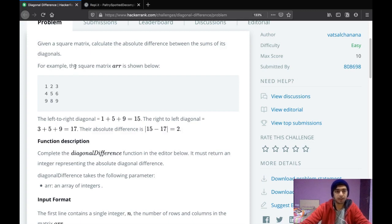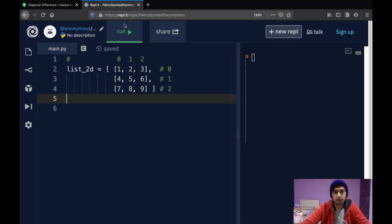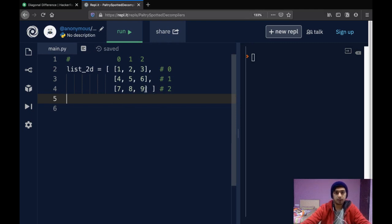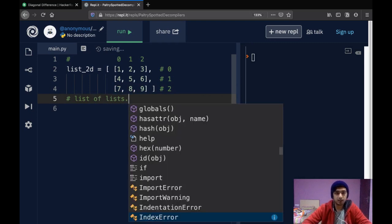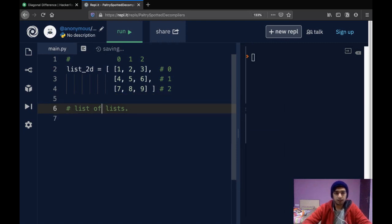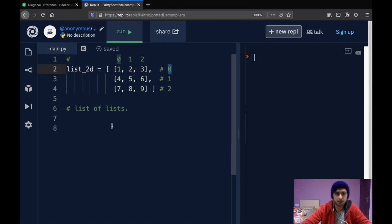You can think of a square matrix as a 2D list where there are equal numbers of rows and columns. First, we'll get to understanding how 2D lists work. If somebody just wants to skip to the question, I'll put the timestamp in the description below. As you can see, I have a 2D list set up — the first row being 1, 2, 3, the second row being 4, 5, 6, and the last row being 7, 8, 9. A 2D list is just a list of lists. This whole first row list is the first element of list_2d and would be indexed by zero.